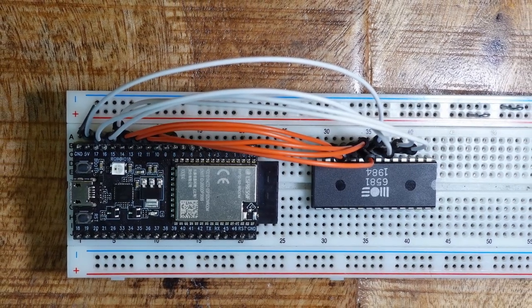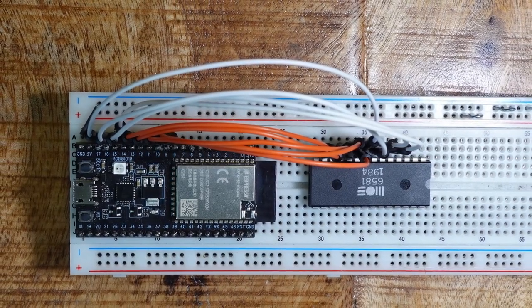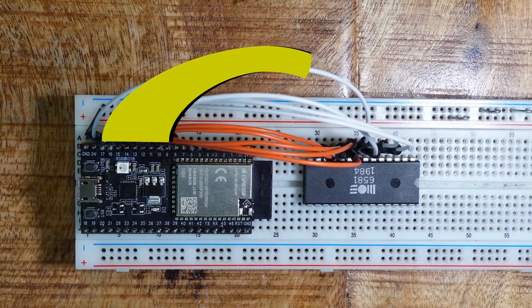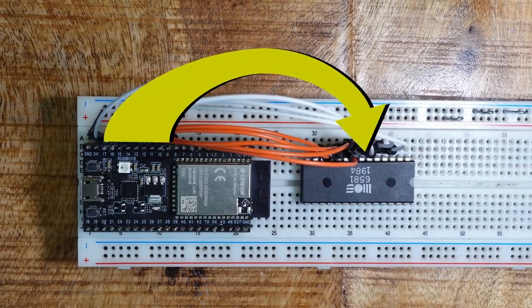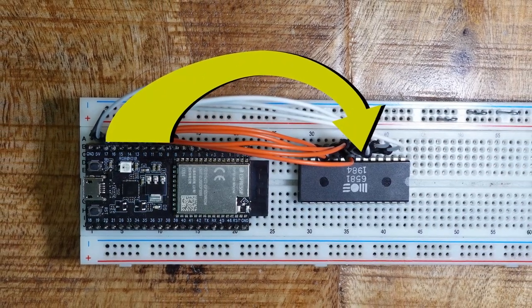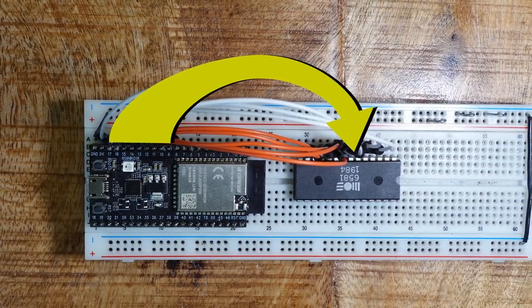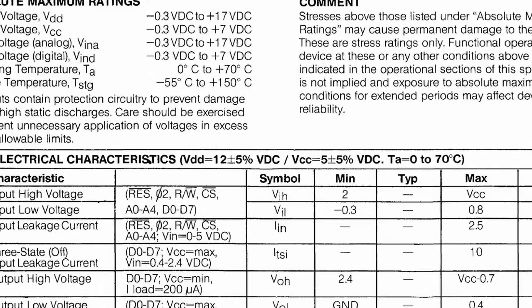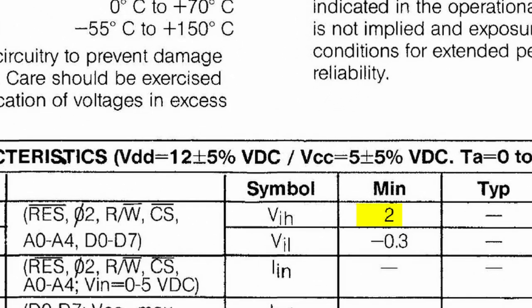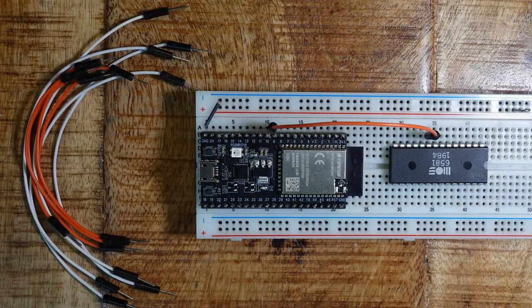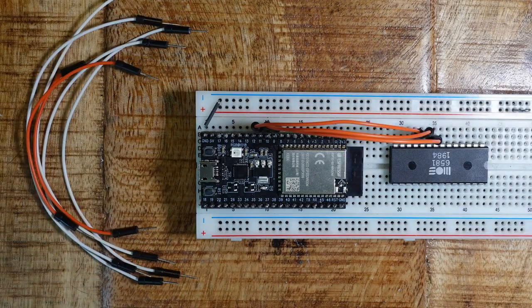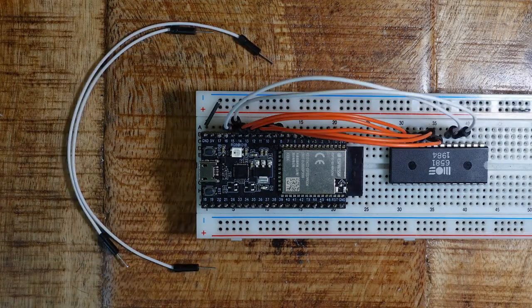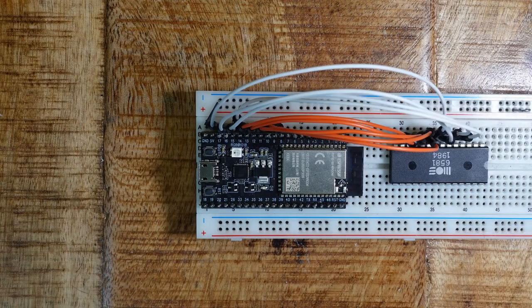But hold on! I just remembered that the IOs of the ESP are rated for 3.3V, while those of the SID are designed for 5V TTL levels. According to the datasheet, the SID detects input voltages above 2V as high level. So the output pins of the ESP can be connected directly to the input pins of the SID chip.